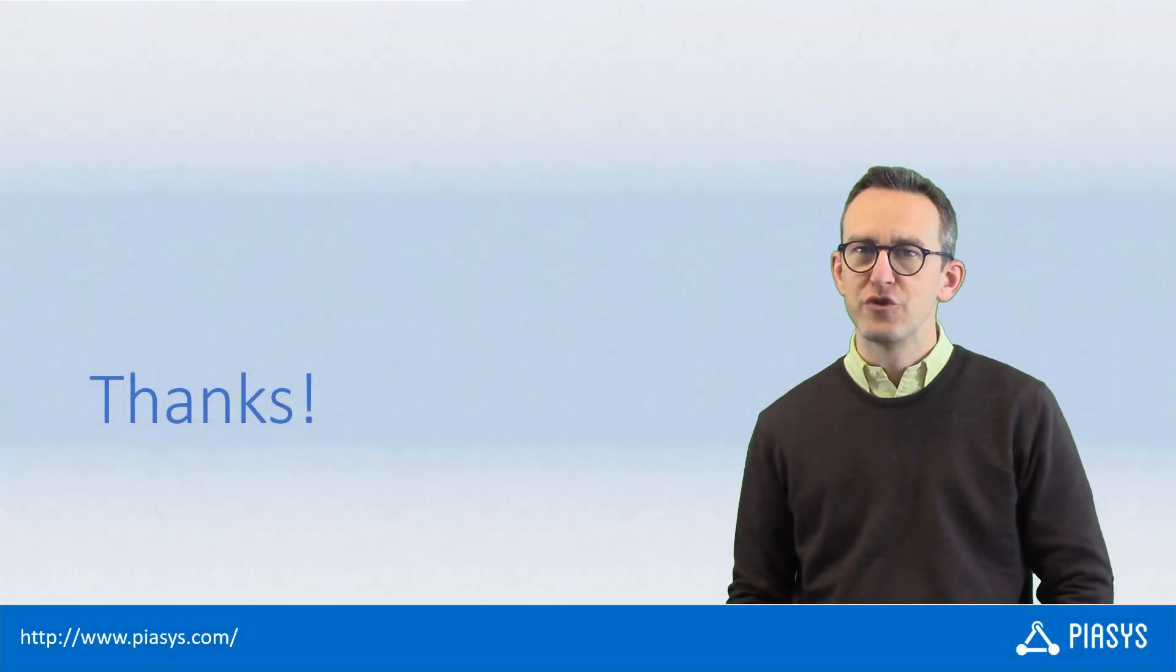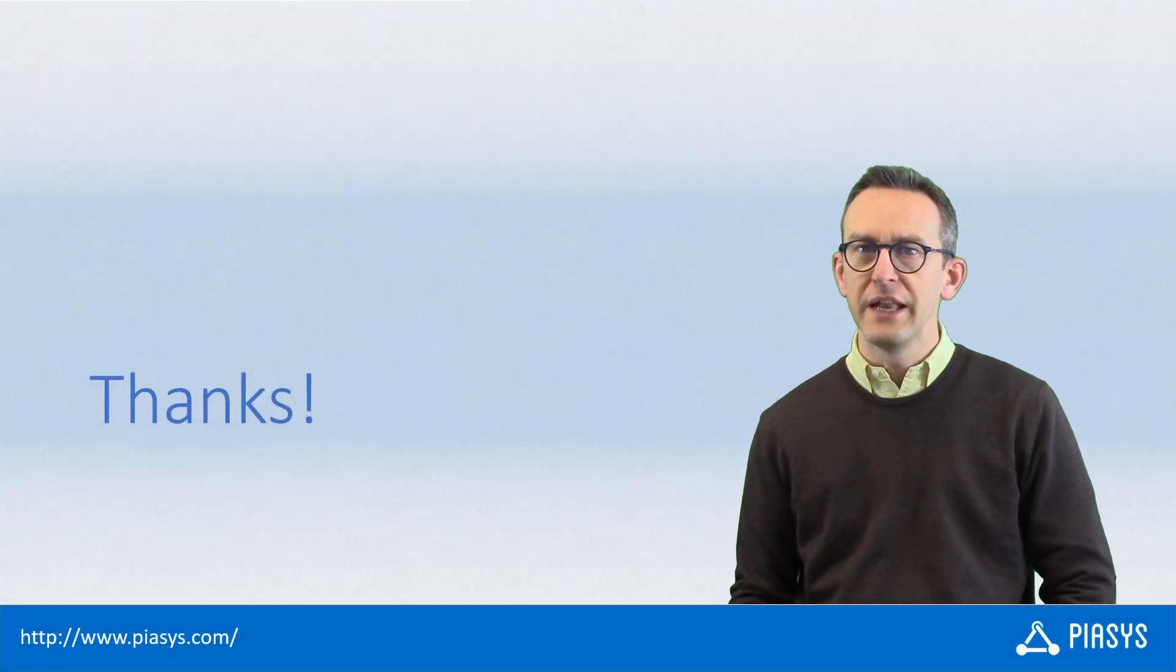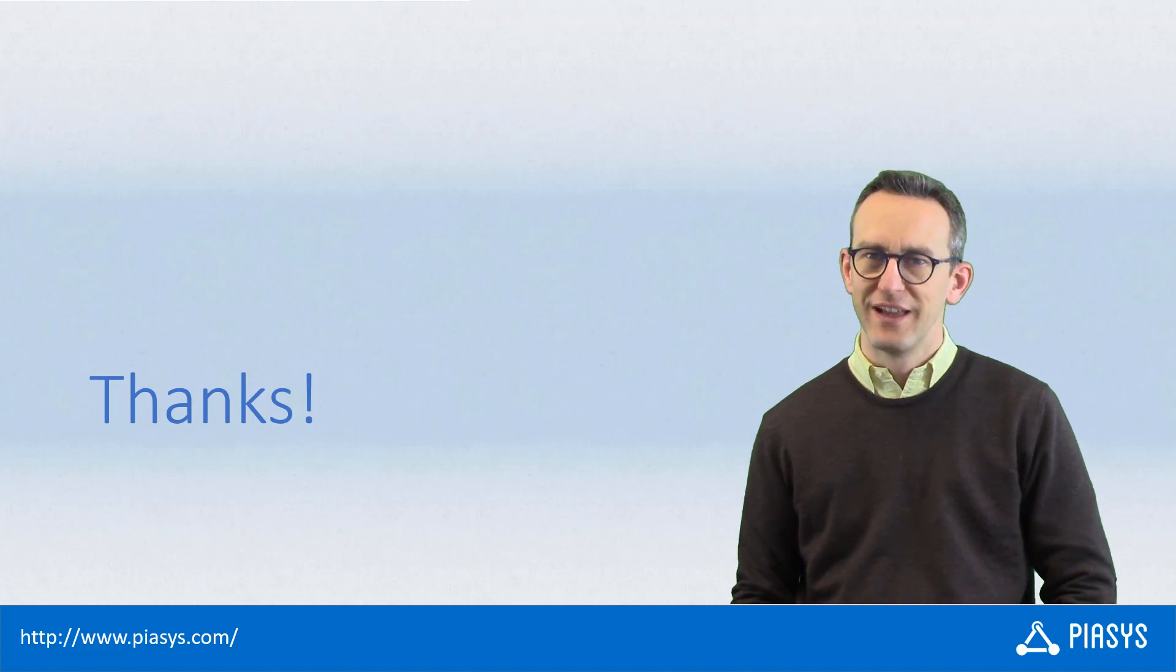As usual, thank you for watching this video. I hope you found it useful and I'm really looking forward to seeing you next week. Thank you.